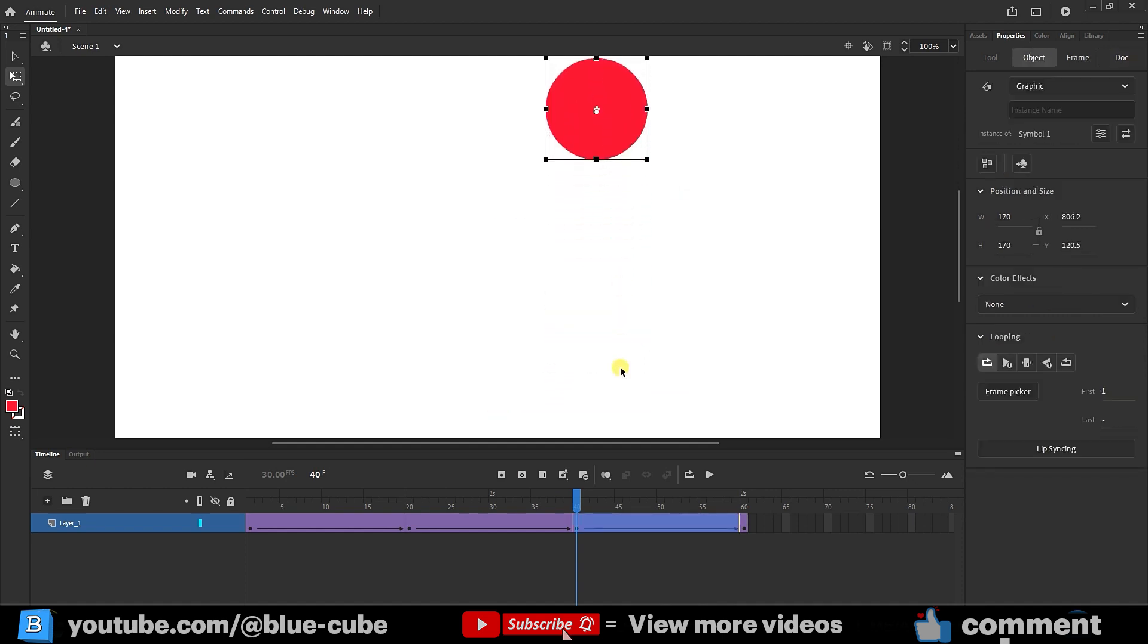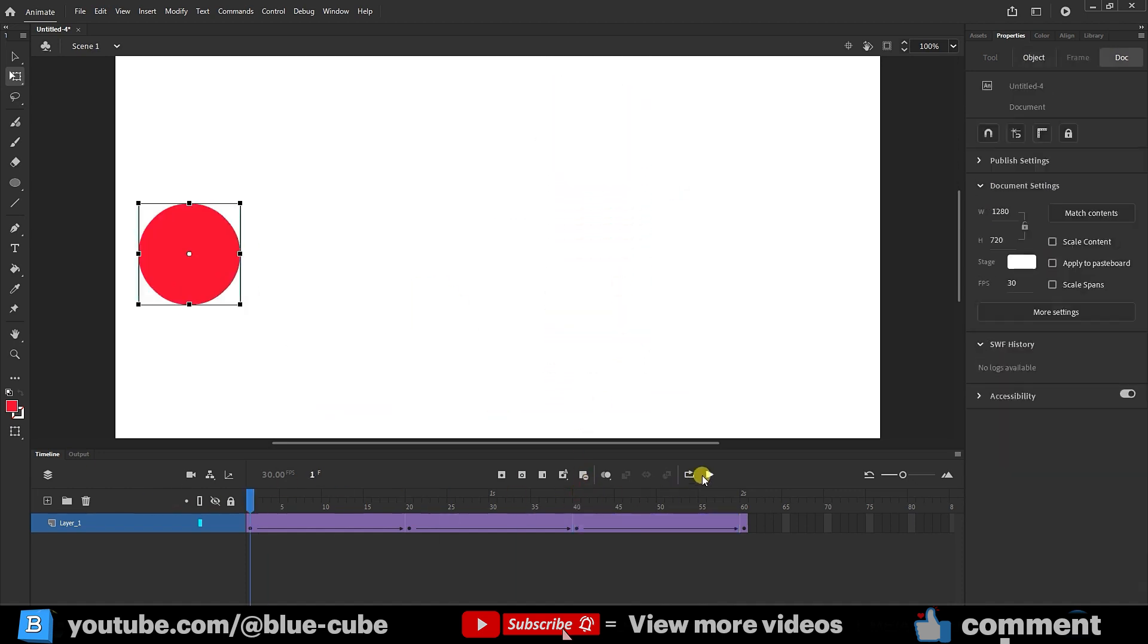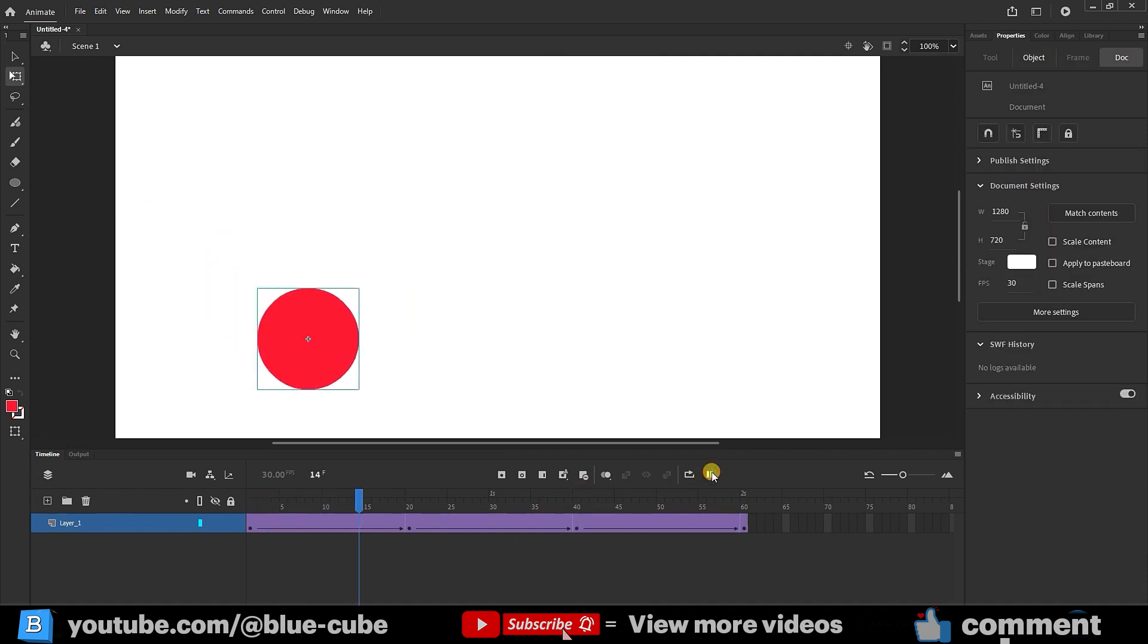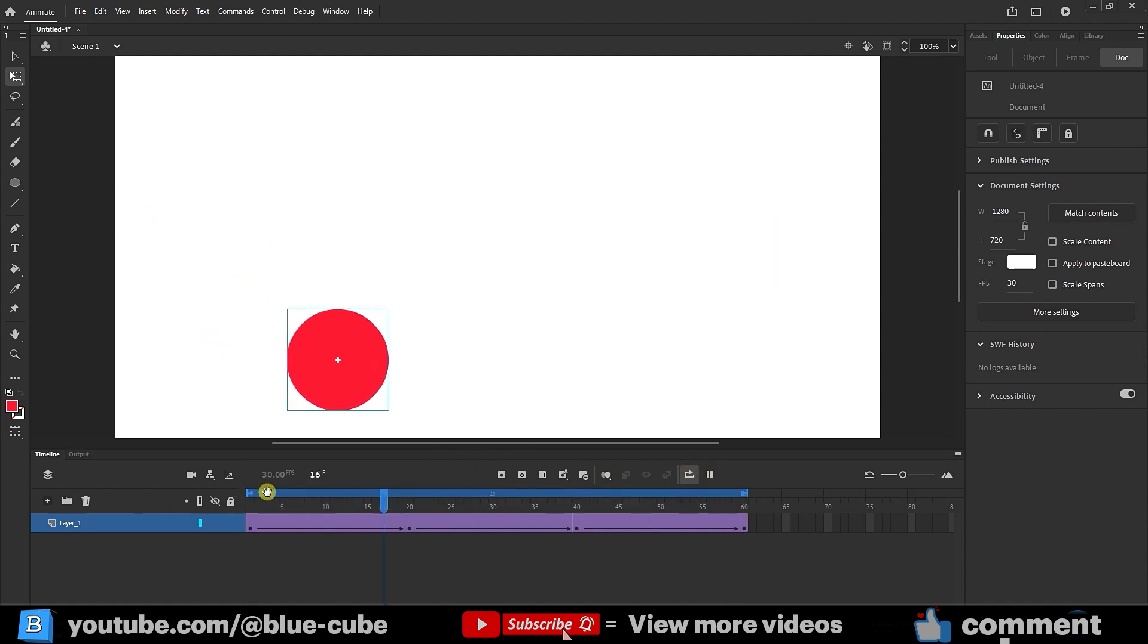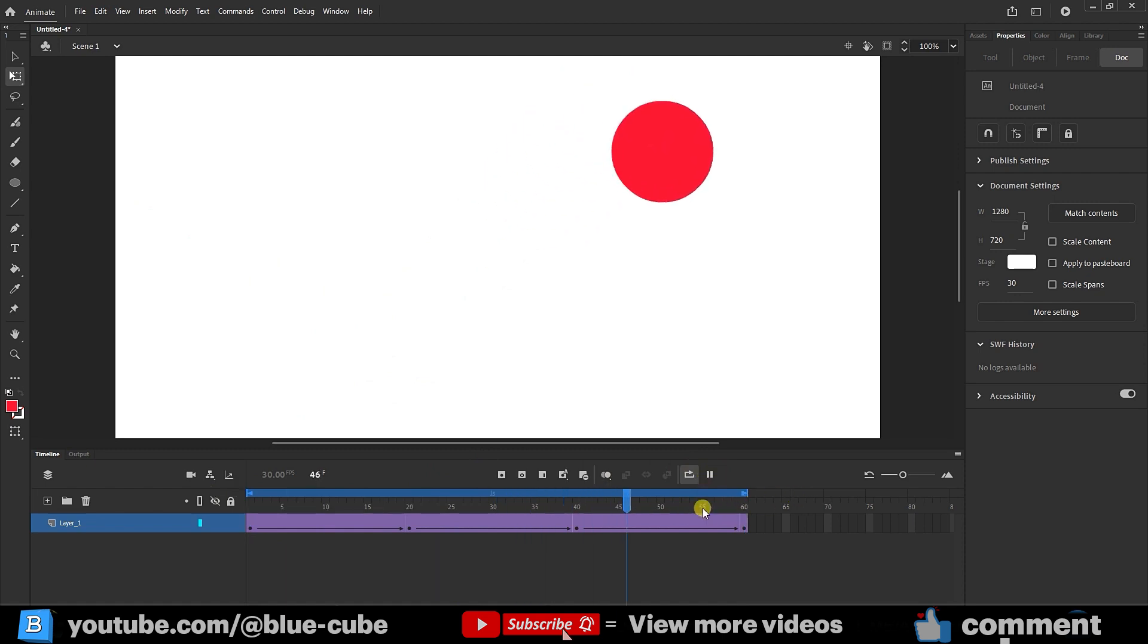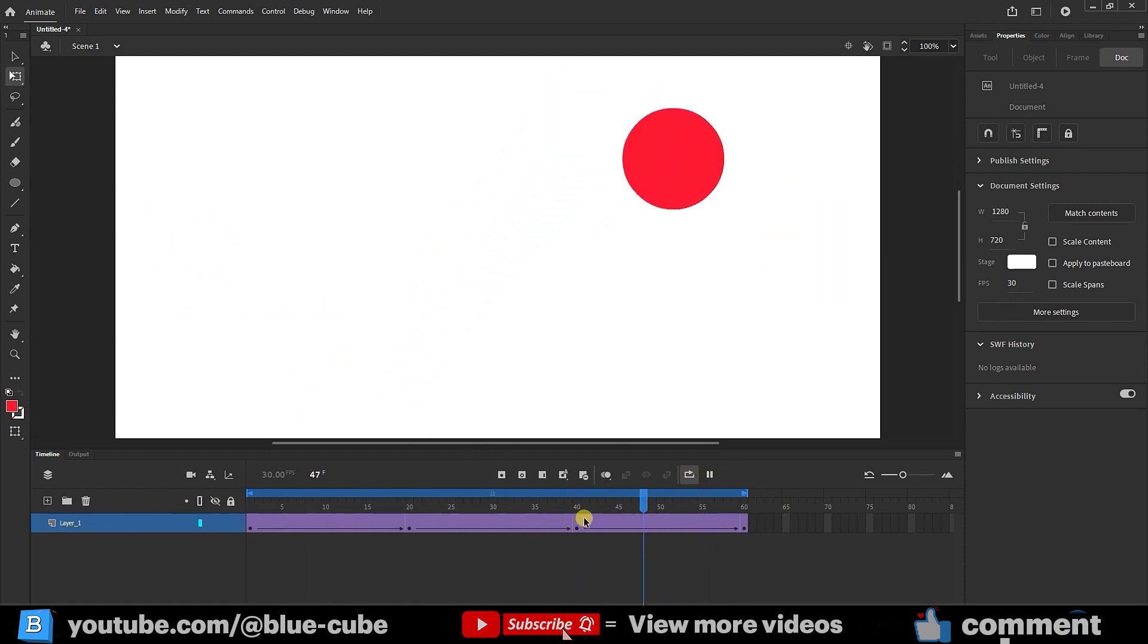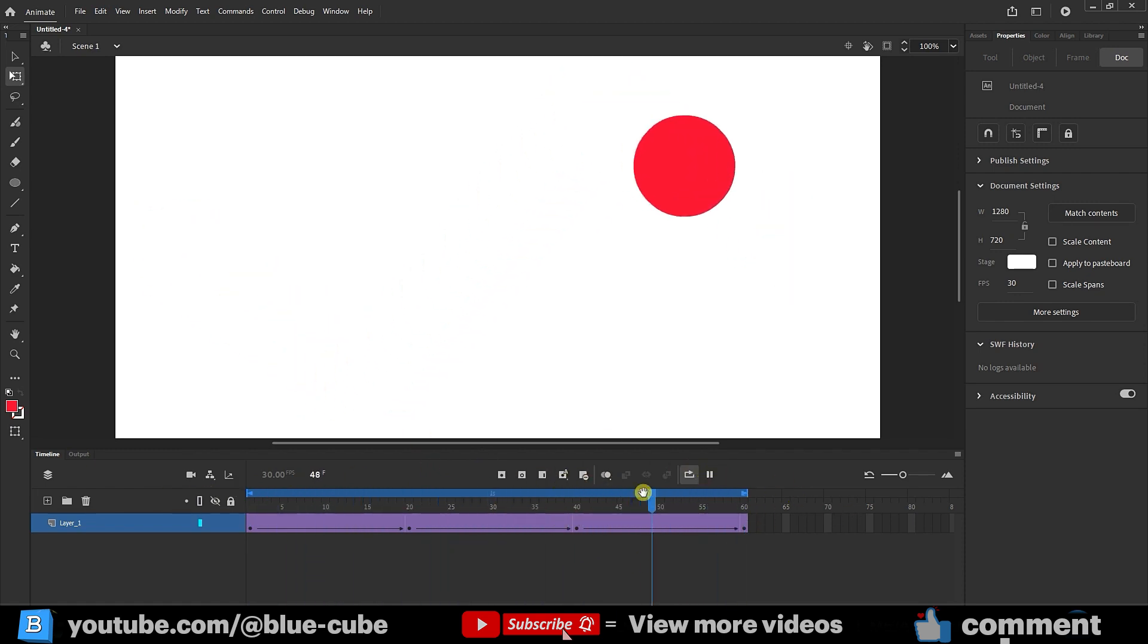Now, if I press play, you can see my shape moves like this. I'll also enable the loop option so the animation repeats continuously. Let me extend this and play it again so the loop keeps repeating. I'll stop it here.